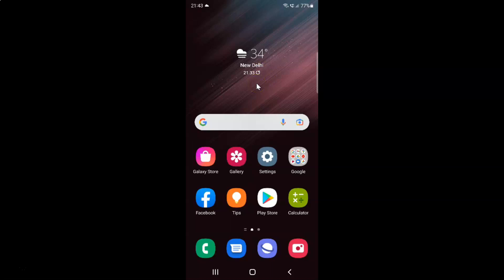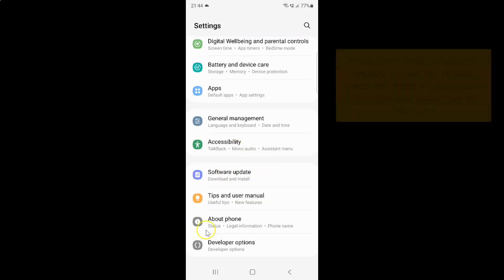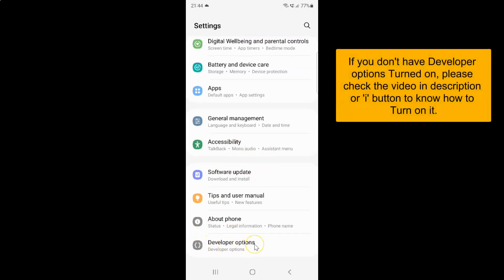First of all, you have to open your settings app. Here is my settings app. Let me tap on it to open it. It's now opened. After that, you have to scroll down to the very bottom and then tap on developer options.